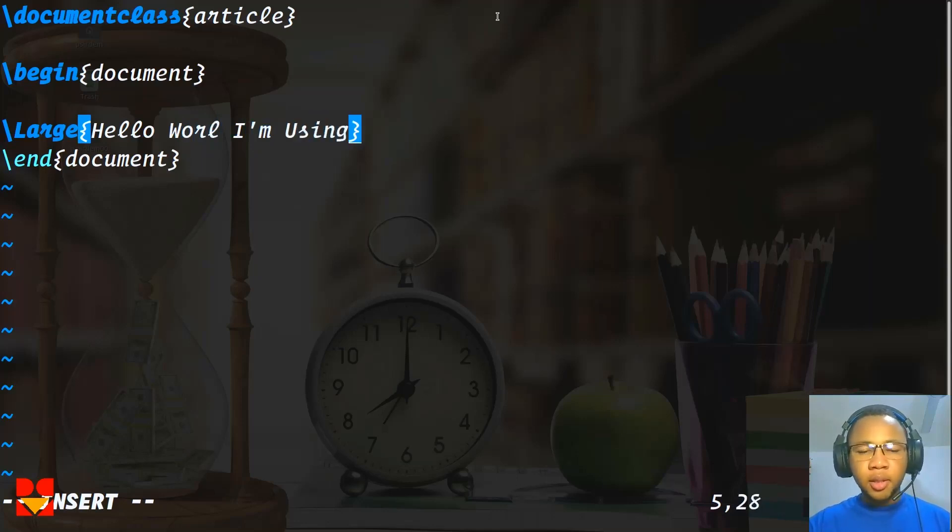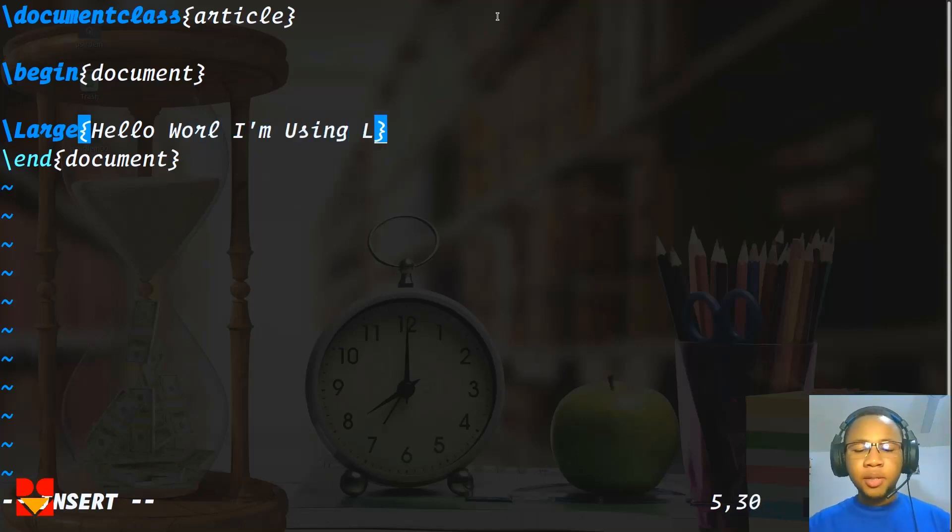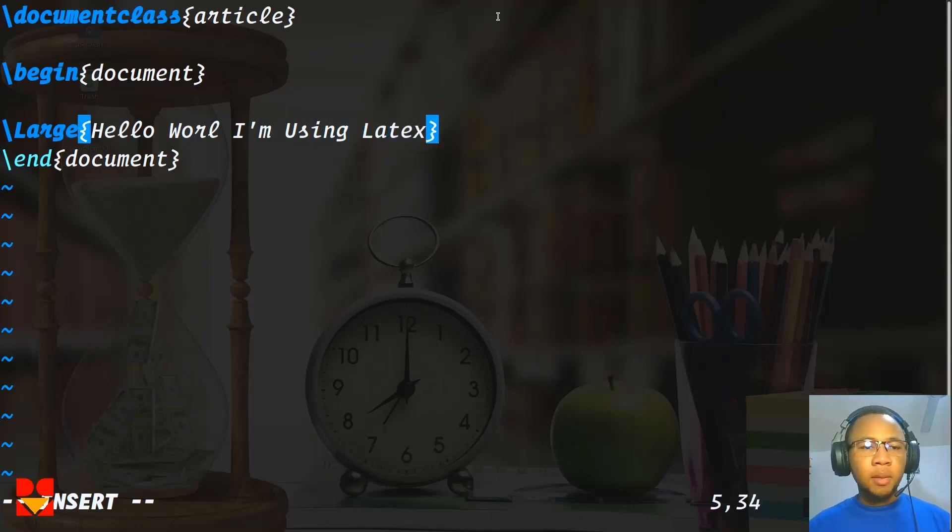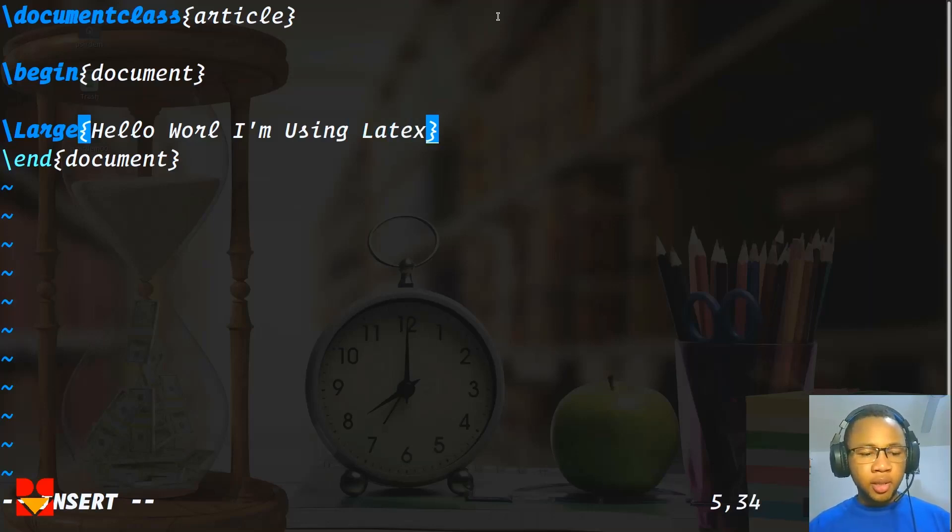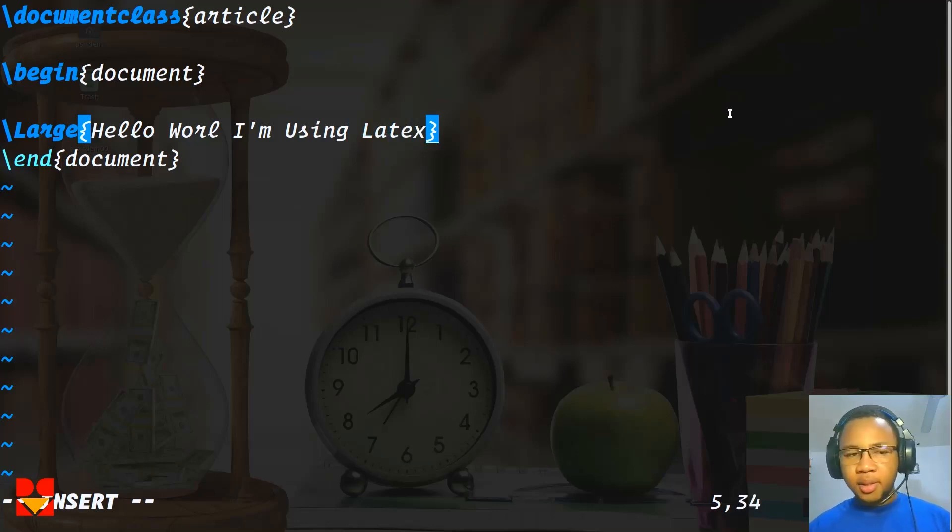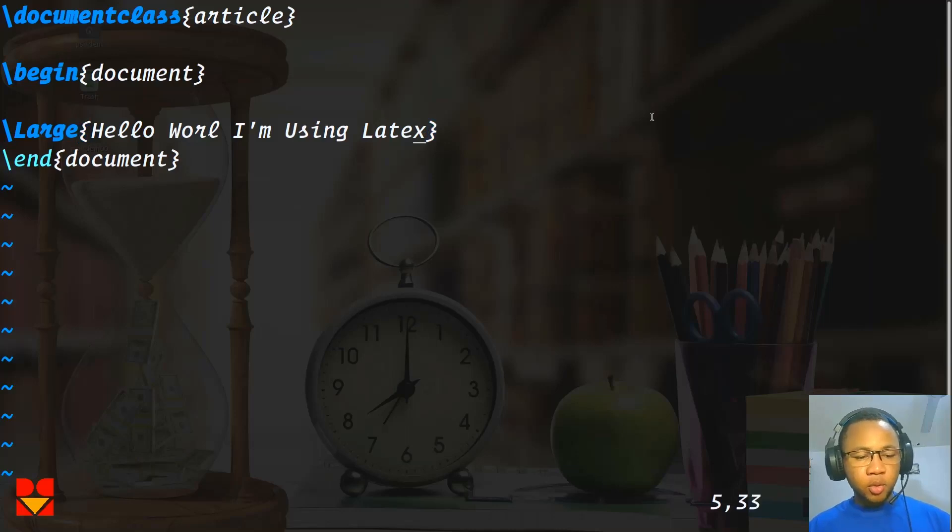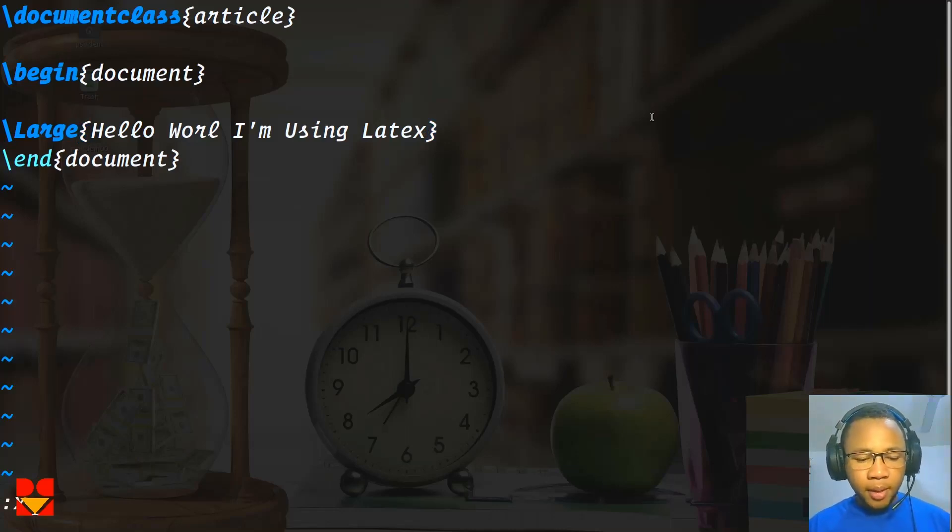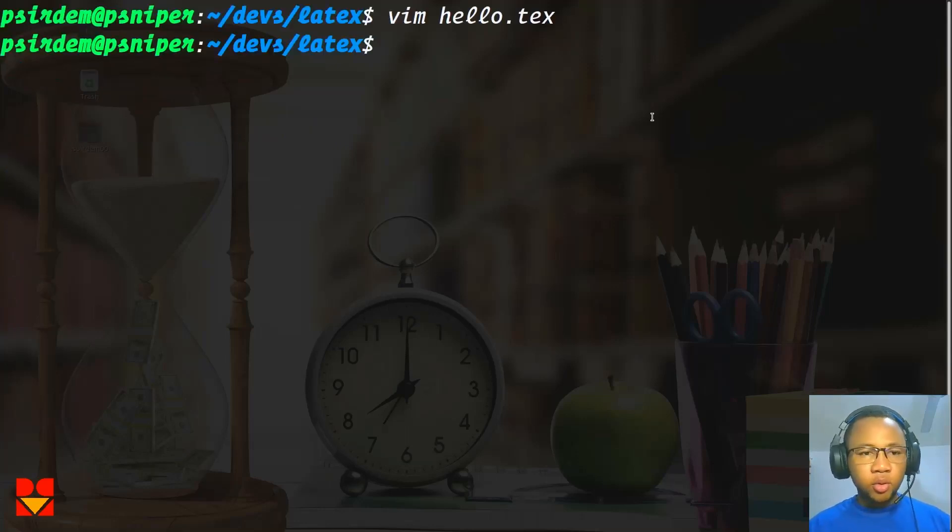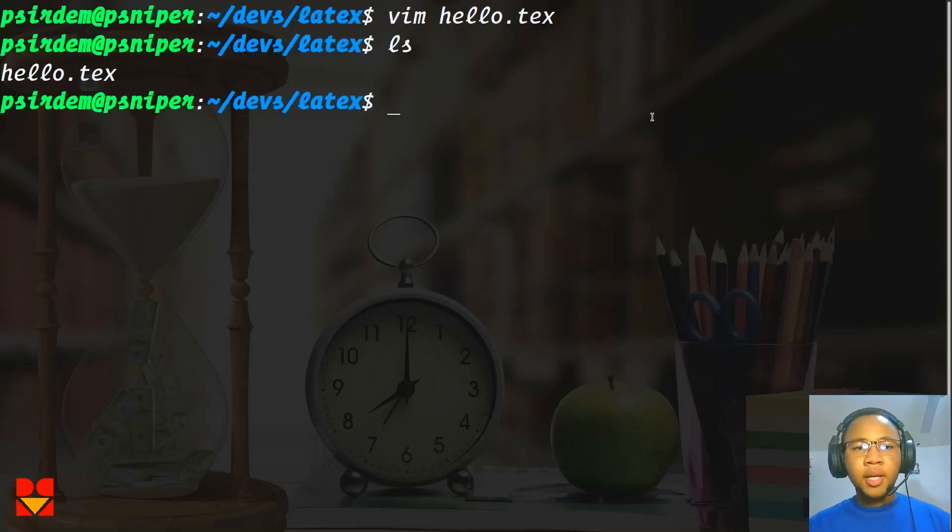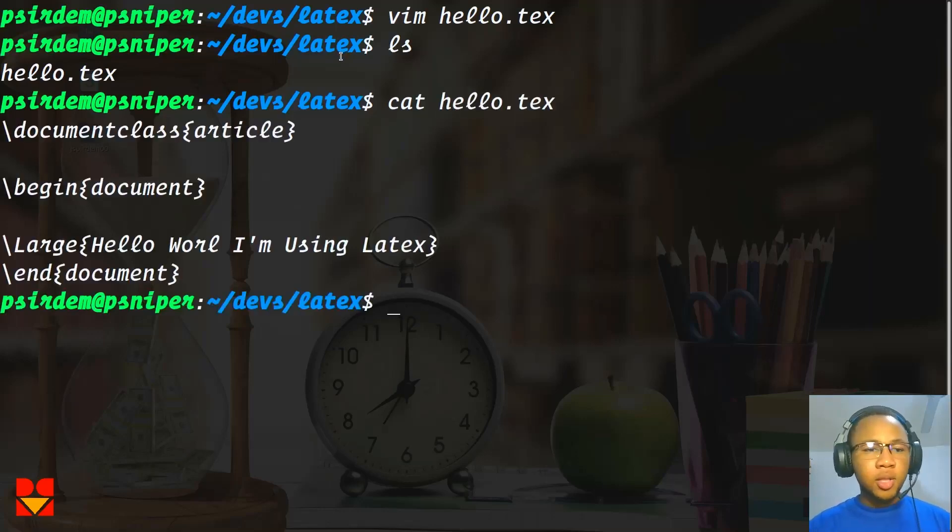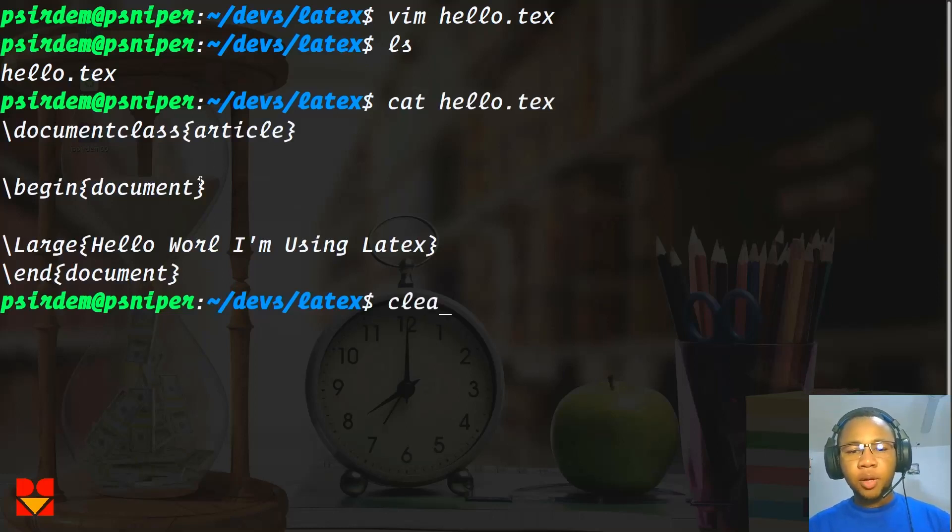What I'm currently doing is just to show you how you can manually use LaTeX. Now that we are done creating this document, you can save using the colon .x to save and then exit. And if you check your current directory, you'll see that the file is there. If you cat the file, you see that whatever you typed is in there.